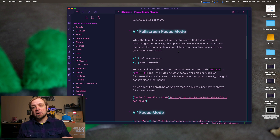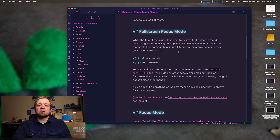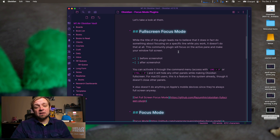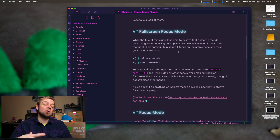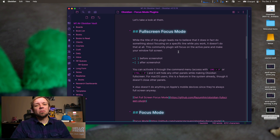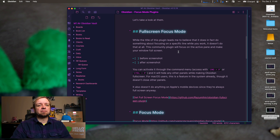That's all this one does — it doesn't highlight a line or anything like that. I don't love it; I'm not sure I need it. This is like a native Mac feature anyway, except for hiding the left sidebar panel. Mac OS doesn't do that natively. But if you're on Windows, it could be one you'd look at in combination with some of the other plugins we're going to talk about.